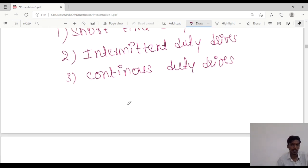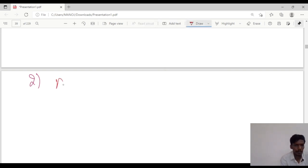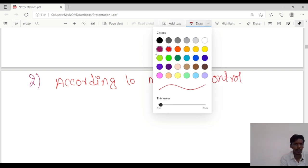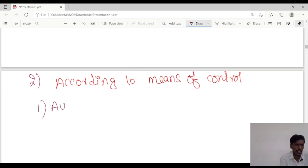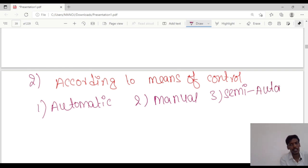The next classification is according to means of control. They are classified into 3 types: first one is automatic, second one is manual, and the third one is semi-automatic. So according to means of control — automatic, manual, and semi-automatic — there are 3 classifications.